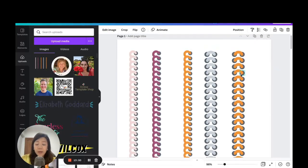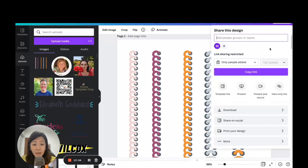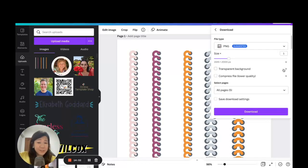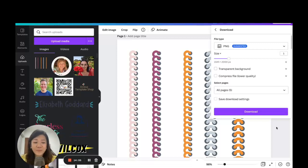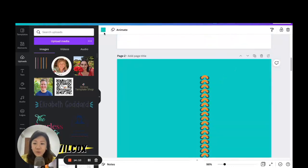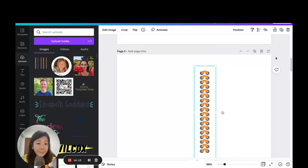To save binder rings with a transparent background, you need the Canva Pro account — go to Download and select the transparent background feature, which is only available to Pro users. This could be a good reason to upgrade to the Pro account.